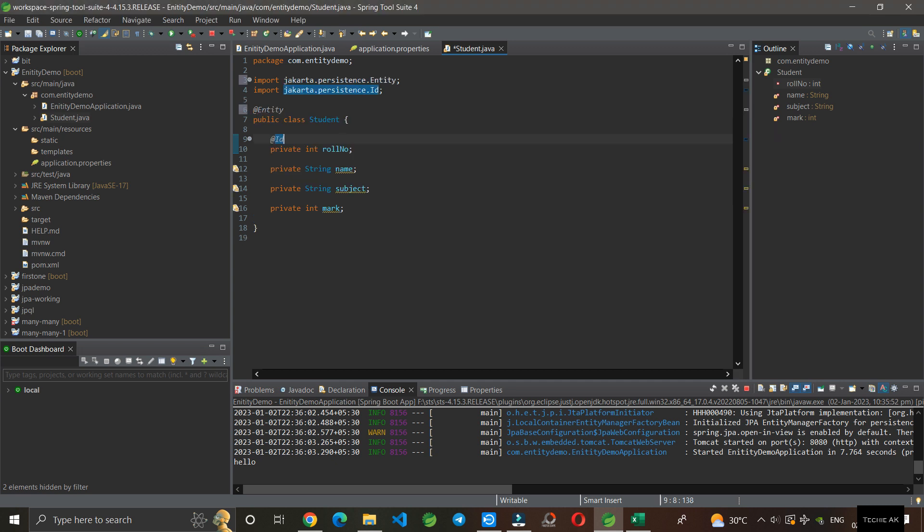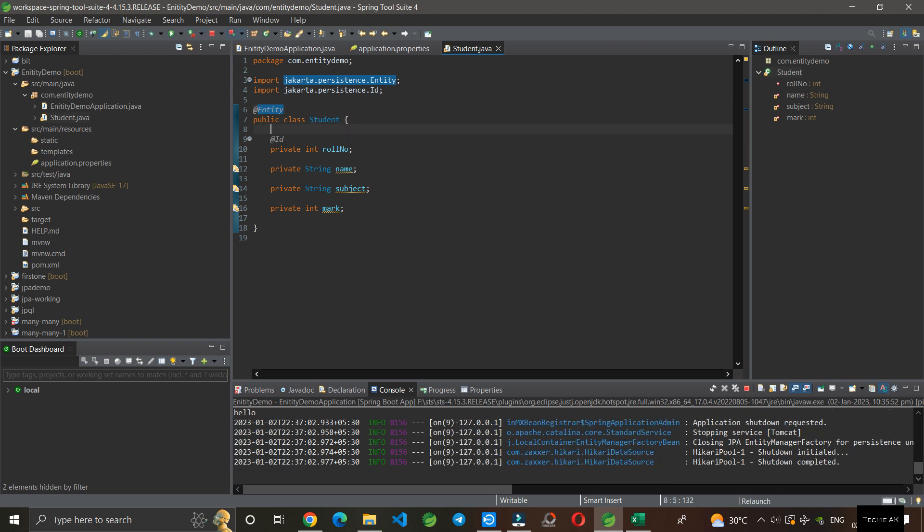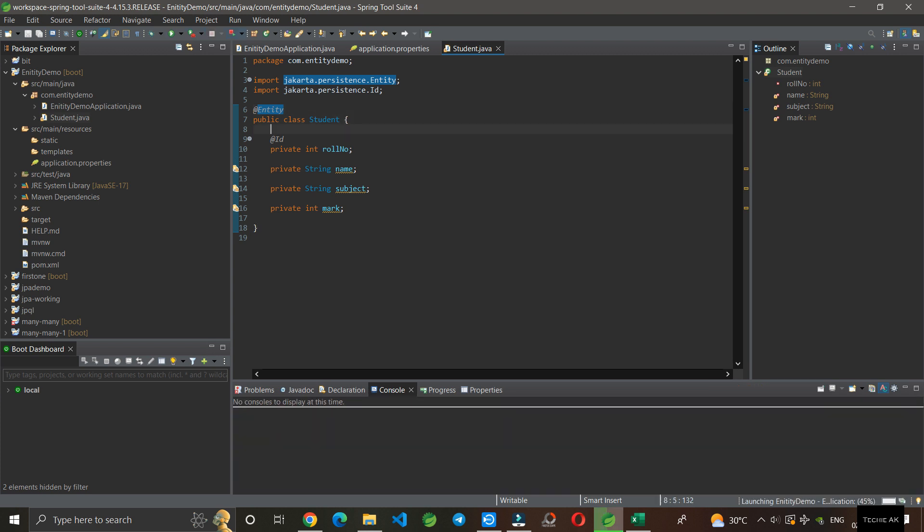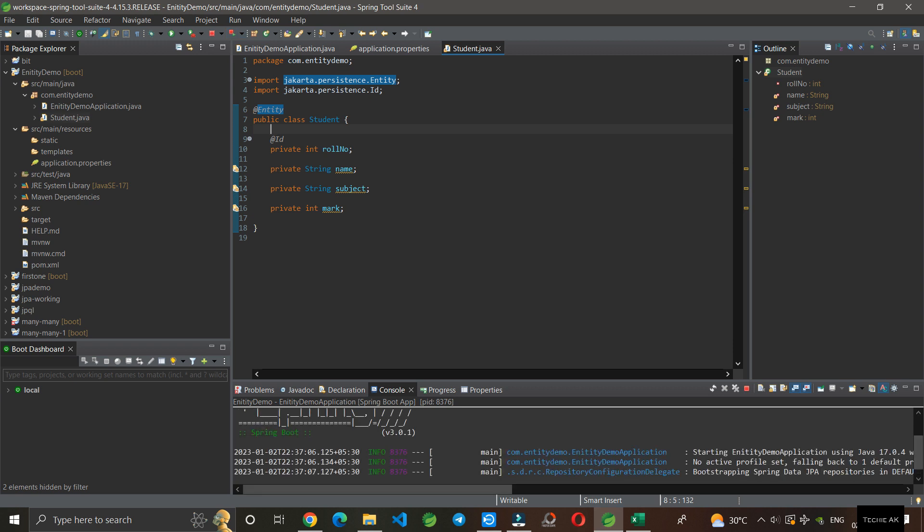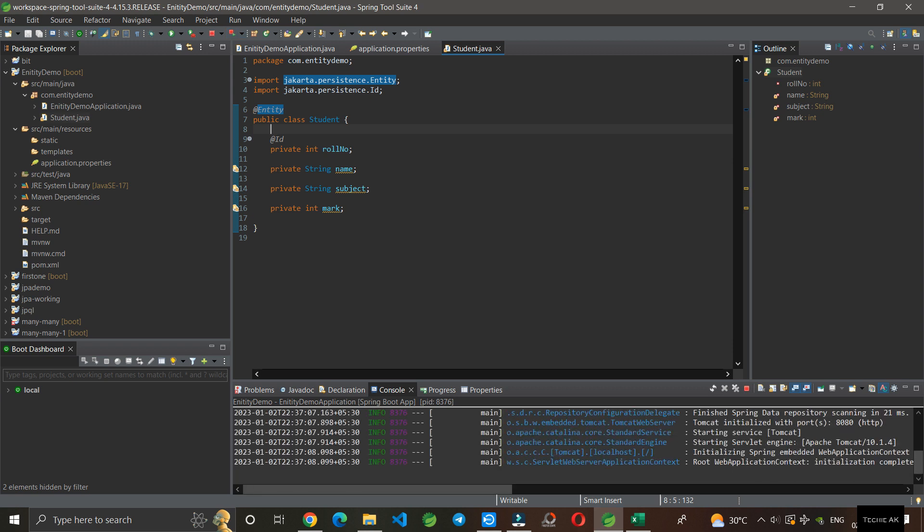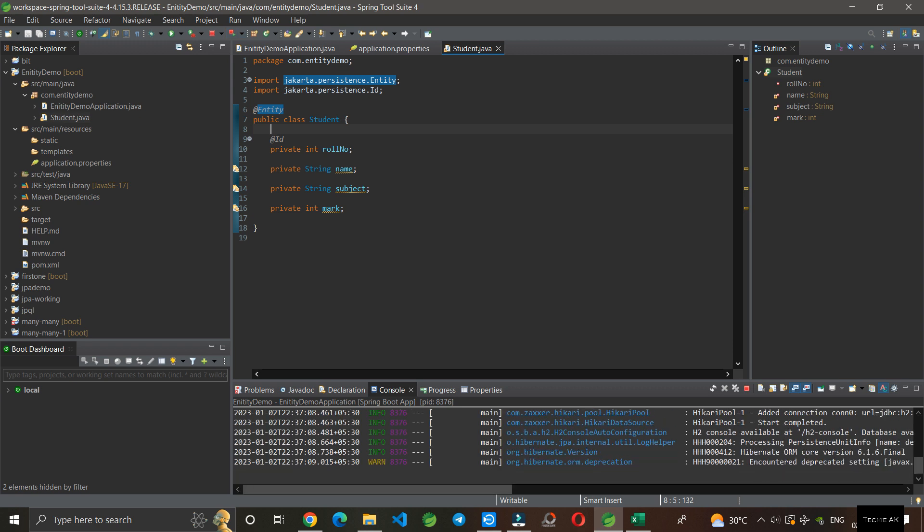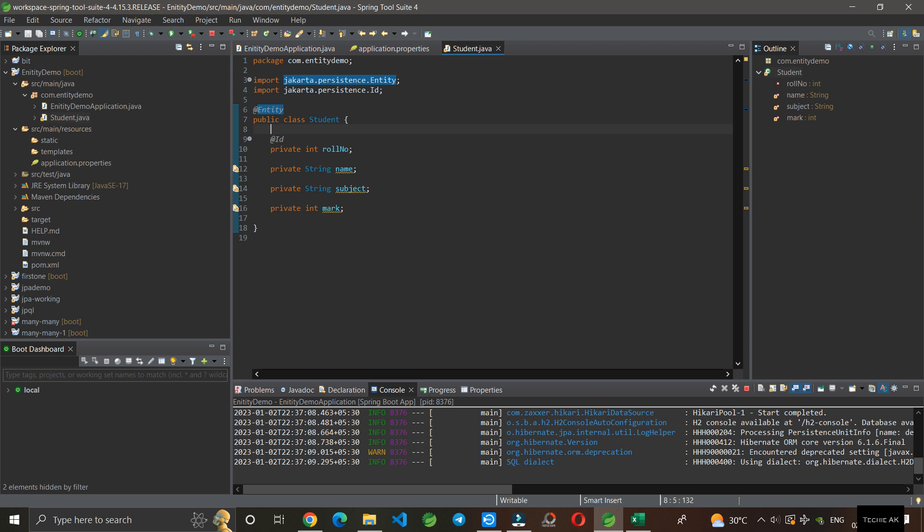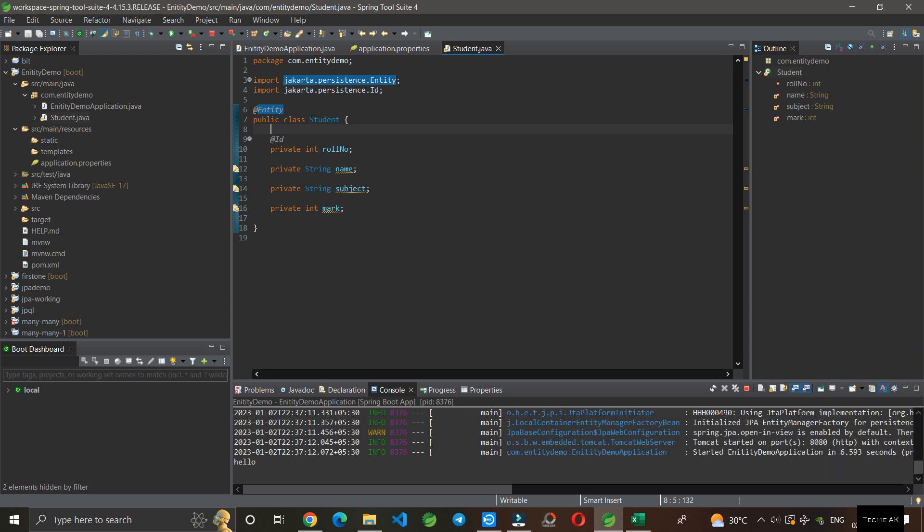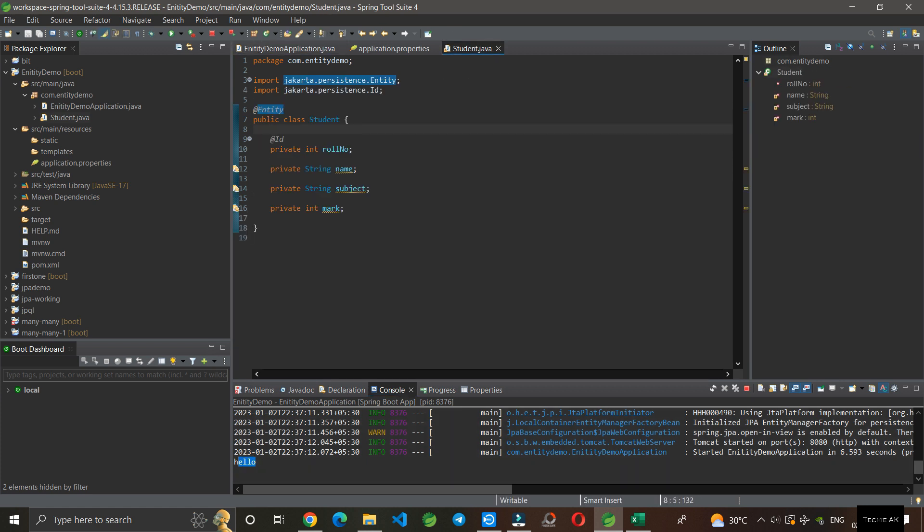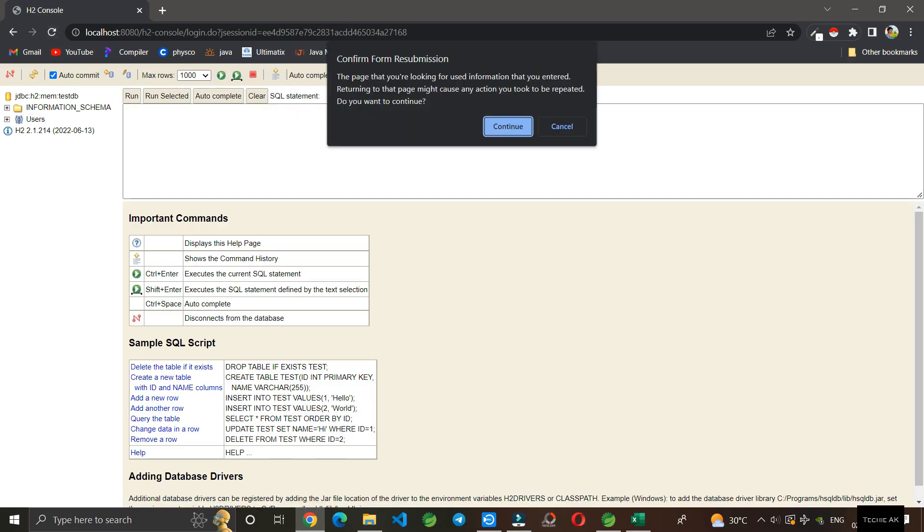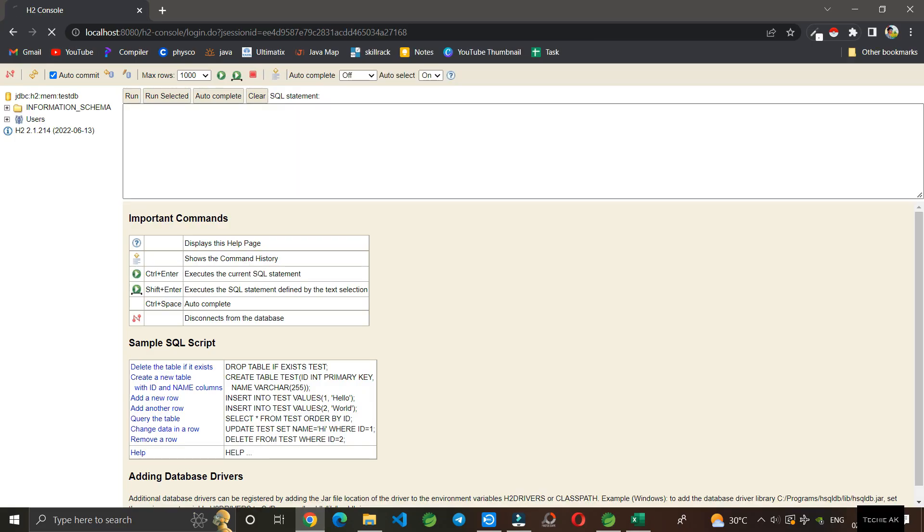We can add @Entity. You can see the entity annotation. This entity annotation tells Java that this class is a table. If I save this and reload the application, you can see the application started. Here you can see 'hello' - that's because I've printed hello here. Let's go to the database and refresh it.